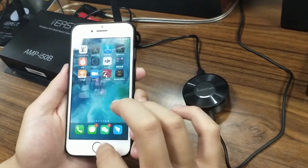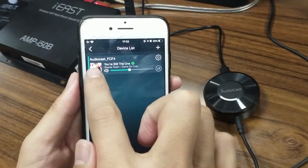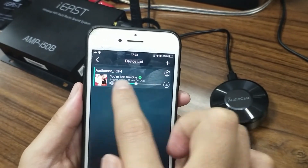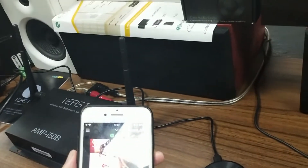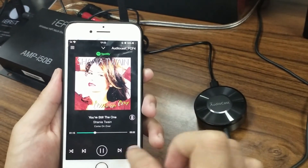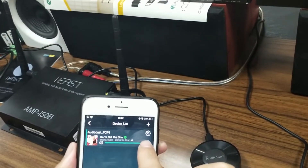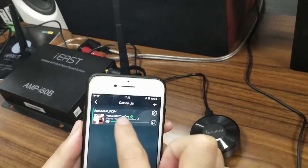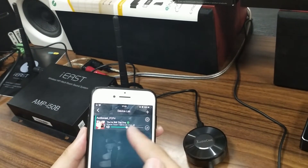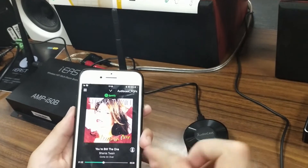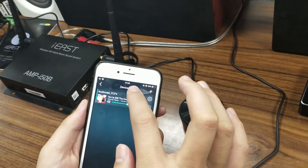This song is played by the AudioCast and the speaker together. So this is the procedure on how to stream Spotify online music through the AudioCast on my iPhone. You can also see this song on the AudioCast app. This is the Spotify music streaming — let's now turn to other music sources.